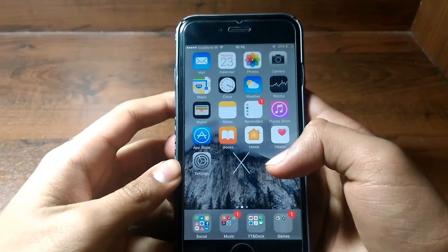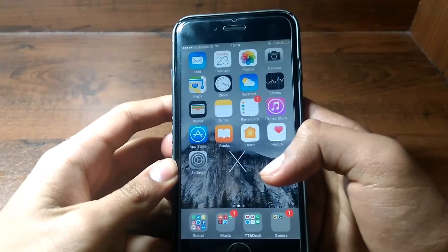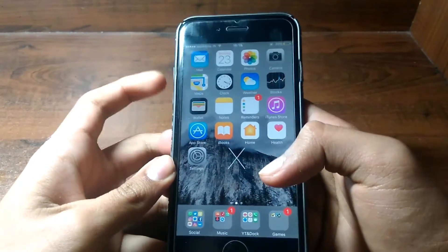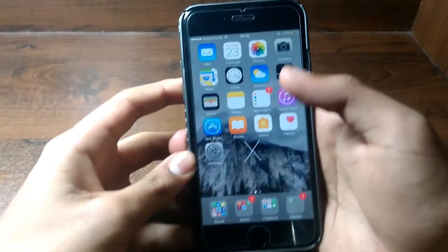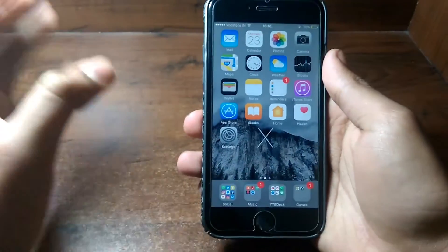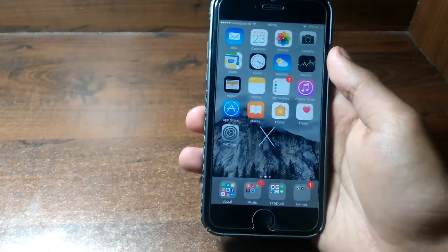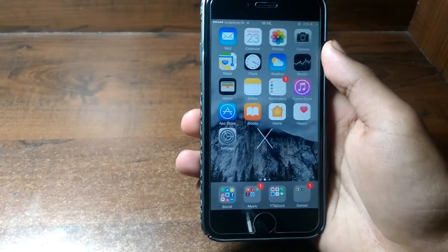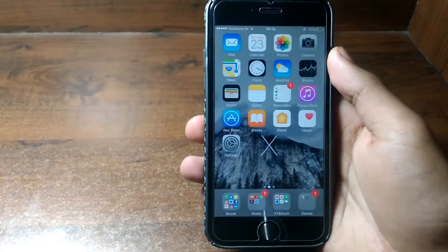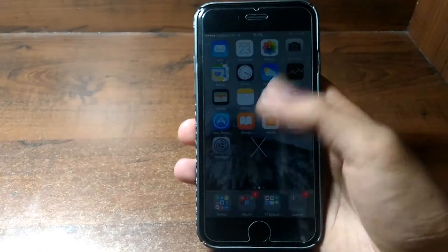What's up guys, it's Always Apple Tech here. In this video I'm gonna show you guys a really cool respring bug where your iPhone can actually respring for no reason.